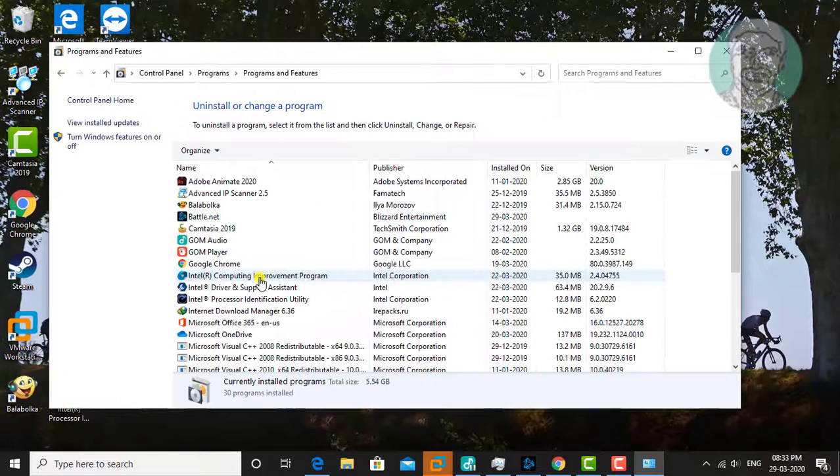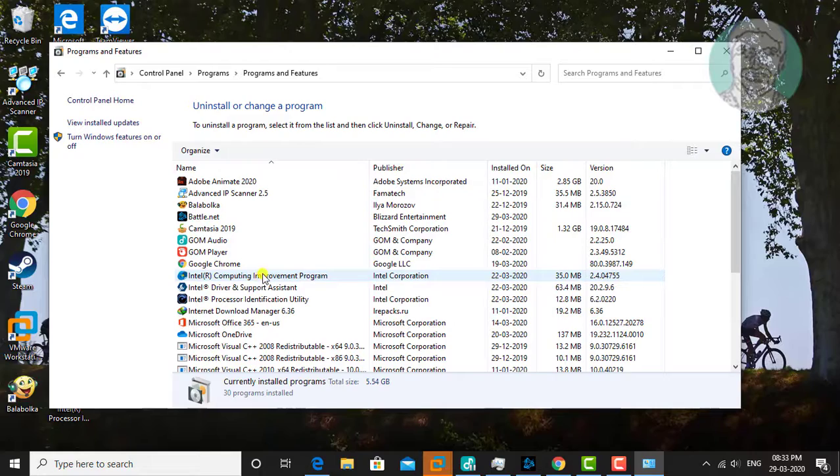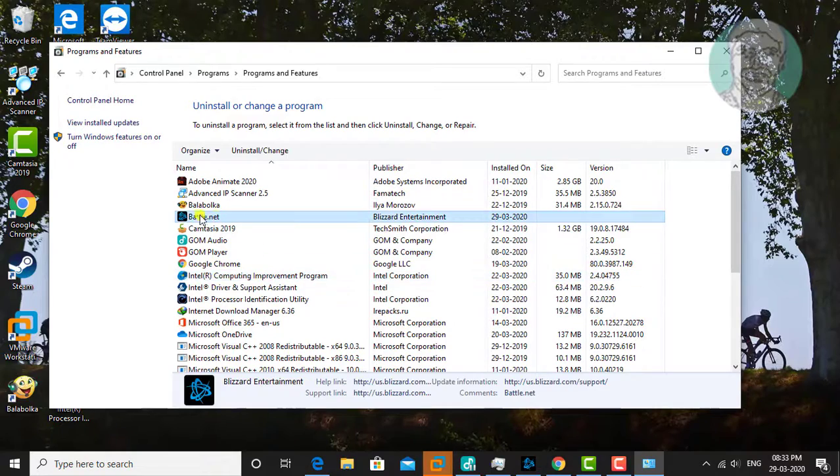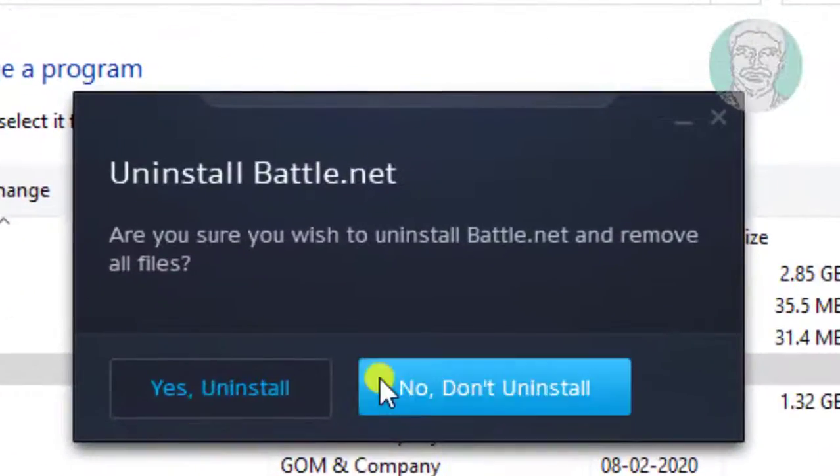Click Uninstall Programs. Select Battle.net, click Uninstall.